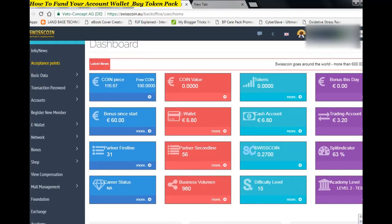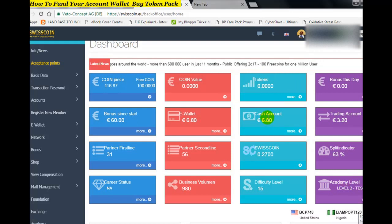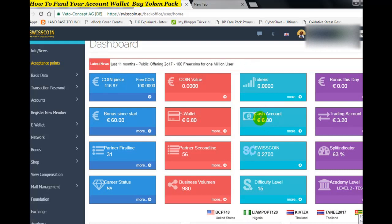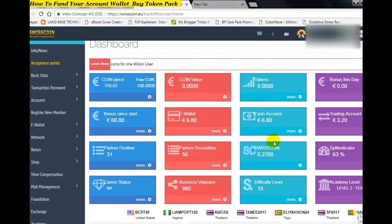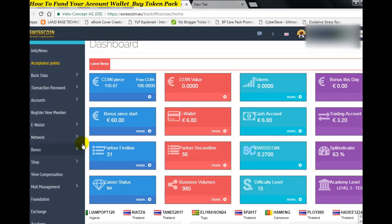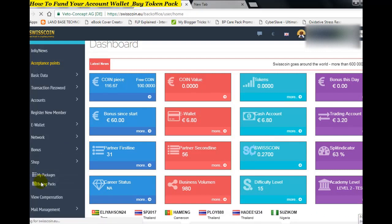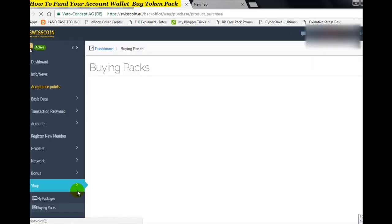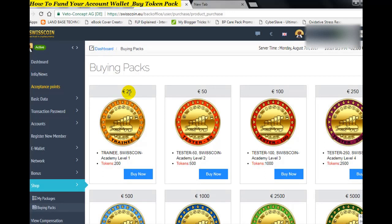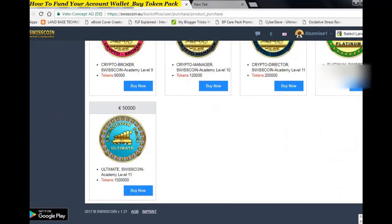Now, how do you fund your account? You fund it according to the token pack you want to buy. Let me show you the token packs available: there is a 35 euro pack giving 200 tokens, a 50 euro pack giving 500 tokens, a 500 euro pack giving 1,500 tokens, a 250 euro pack giving 2,500 tokens, and it goes on up to a maximum 50,000 pack.